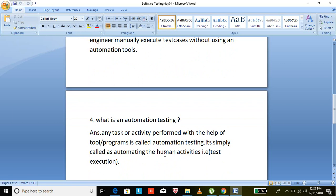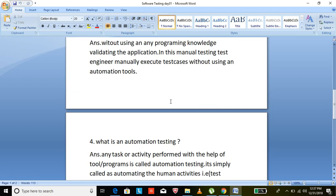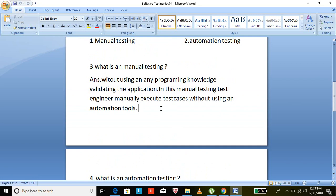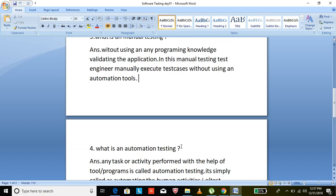To show the difference: in manual testing, the tester manually executes the test cases; in automation testing, programming tools and programming languages automate the test execution. Both manual testing and automation testing are mandatory for every organization.